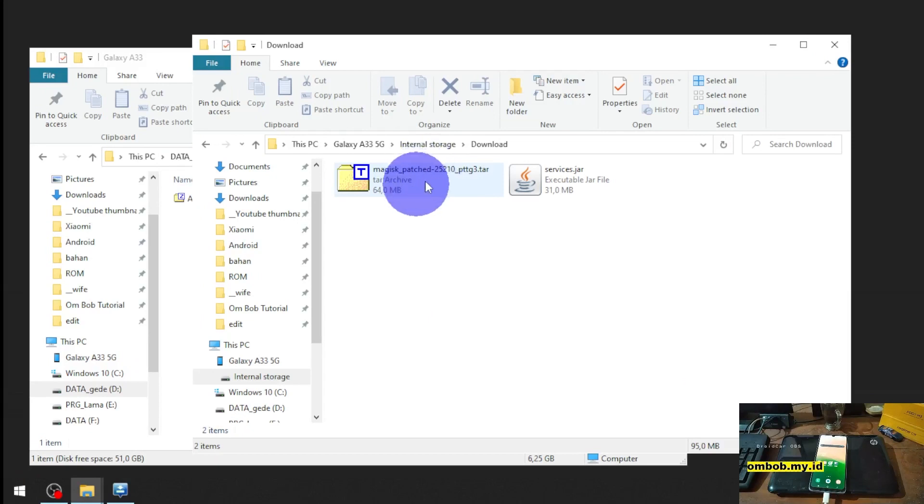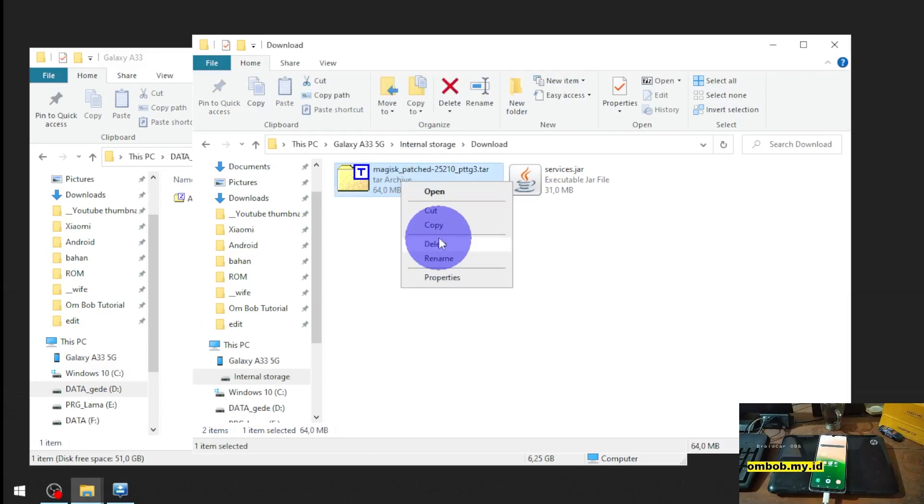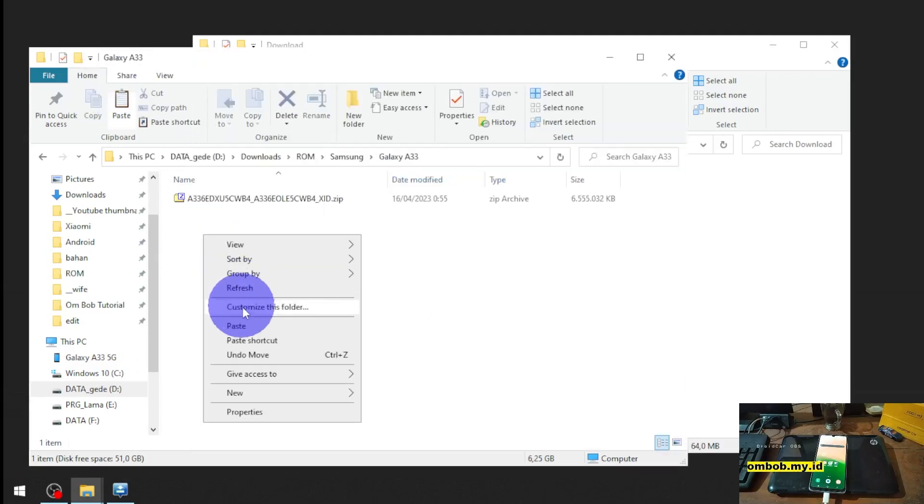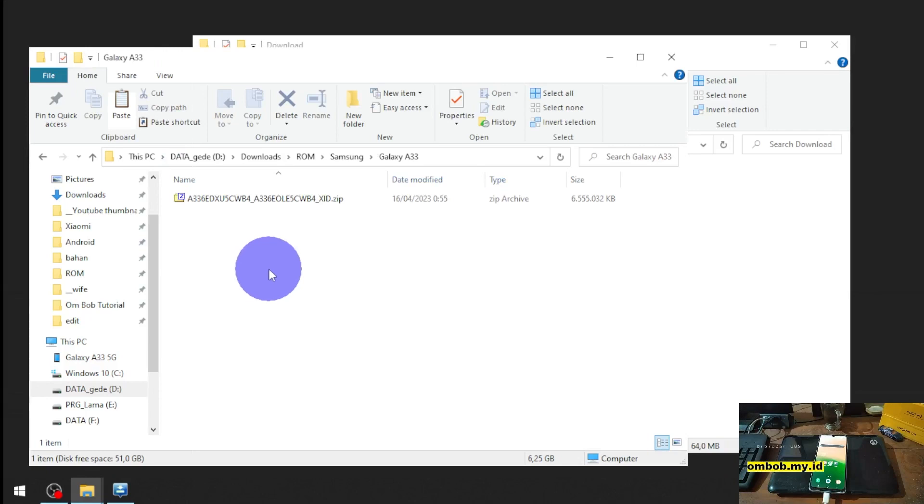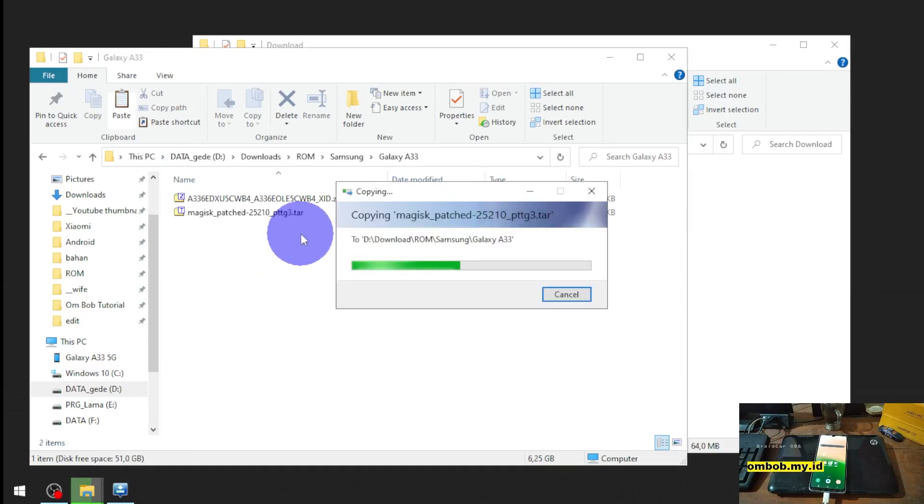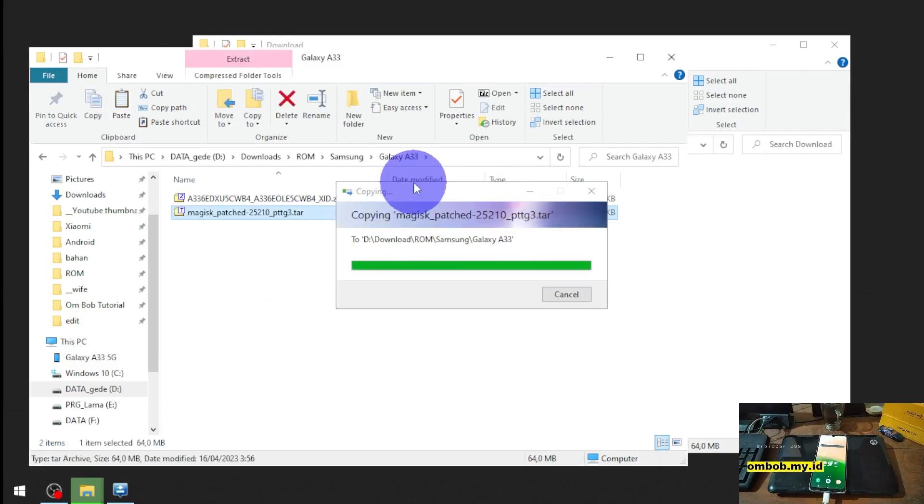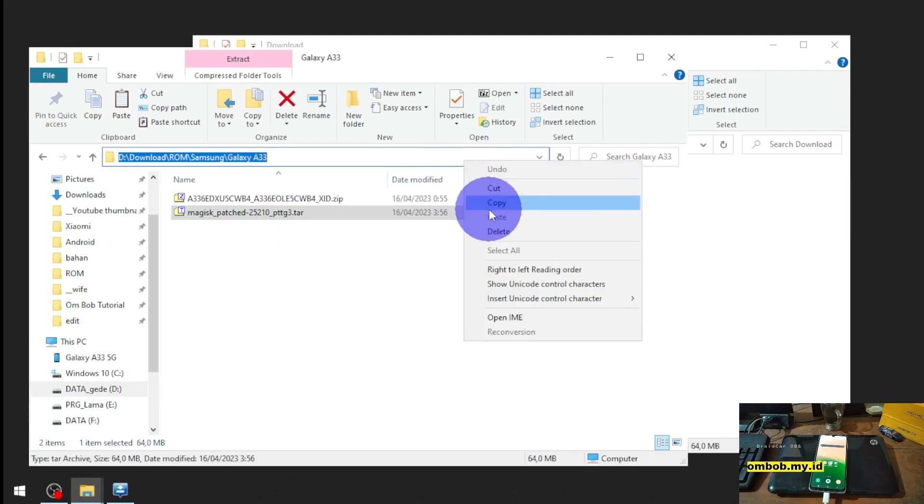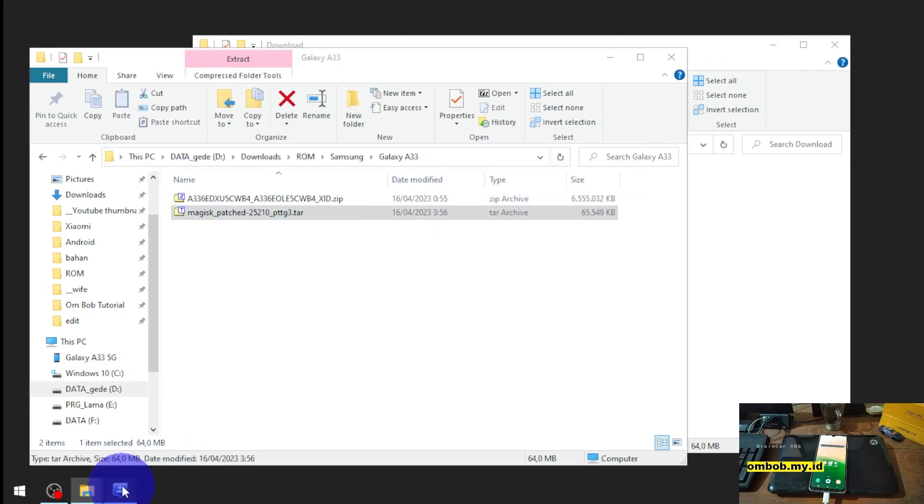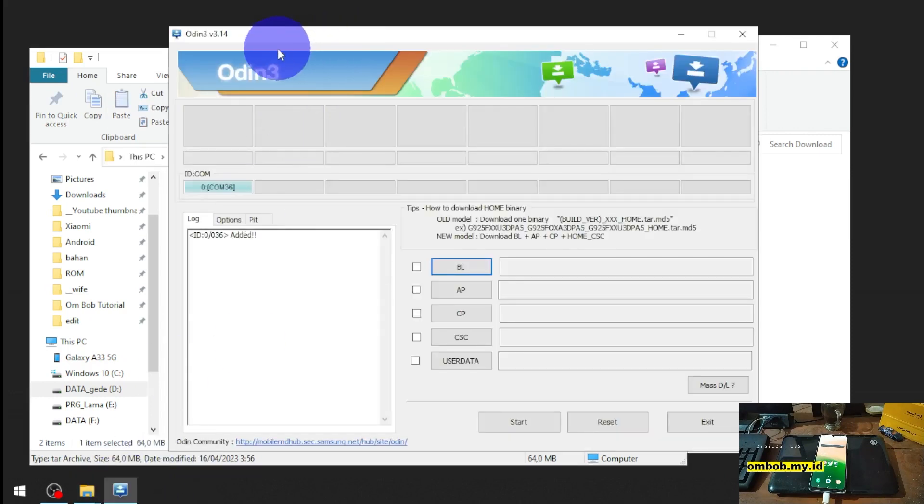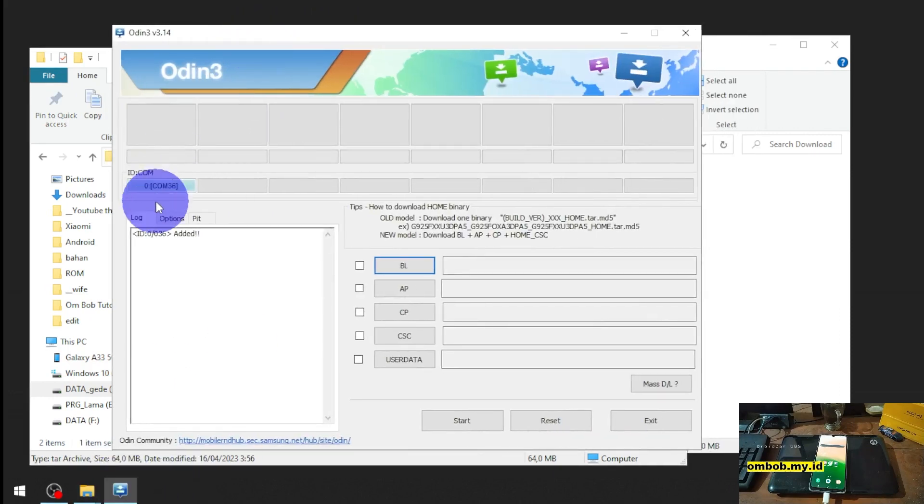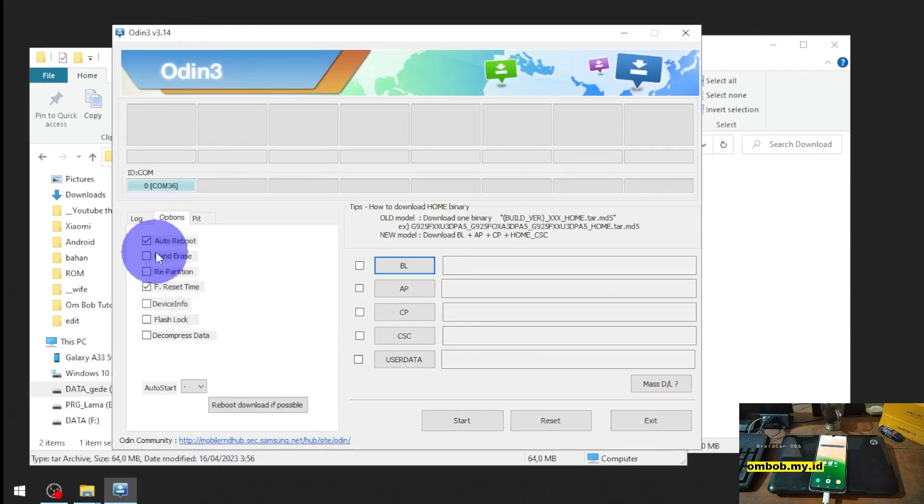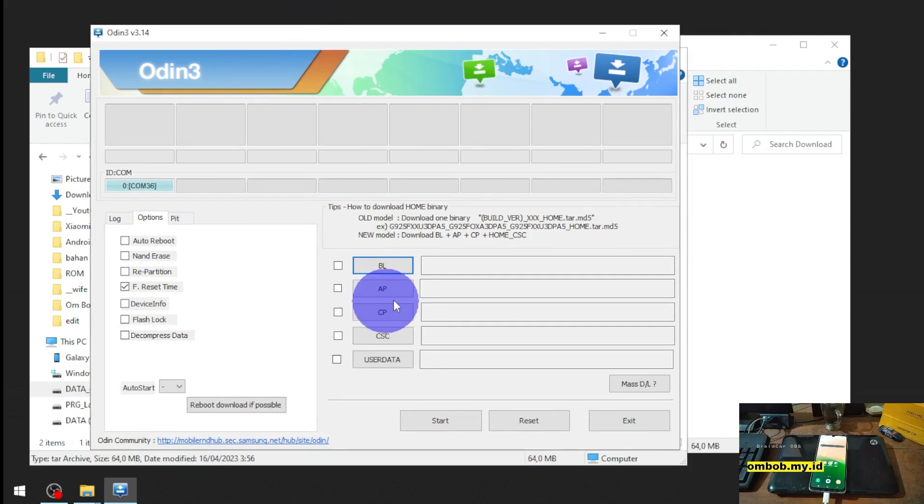We have the Magisk patch. Let's copy to a folder in the computer and then let's copy the path, open the Odin. Go to the option tab, uncheck the auto reboot, hit the AP button.